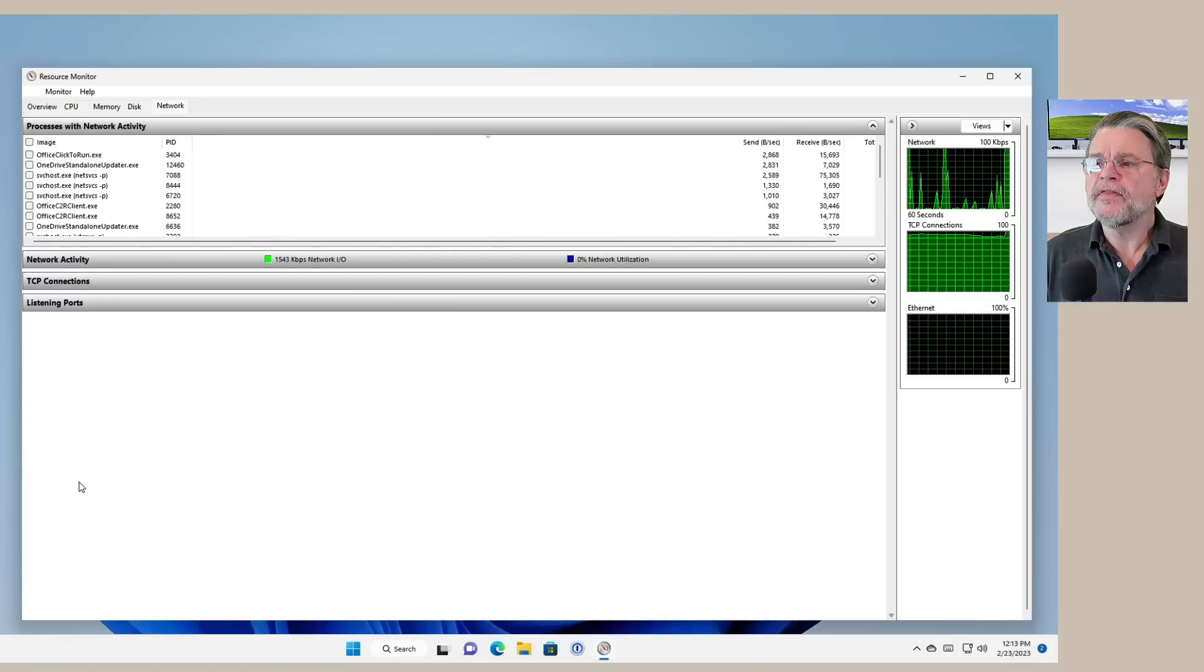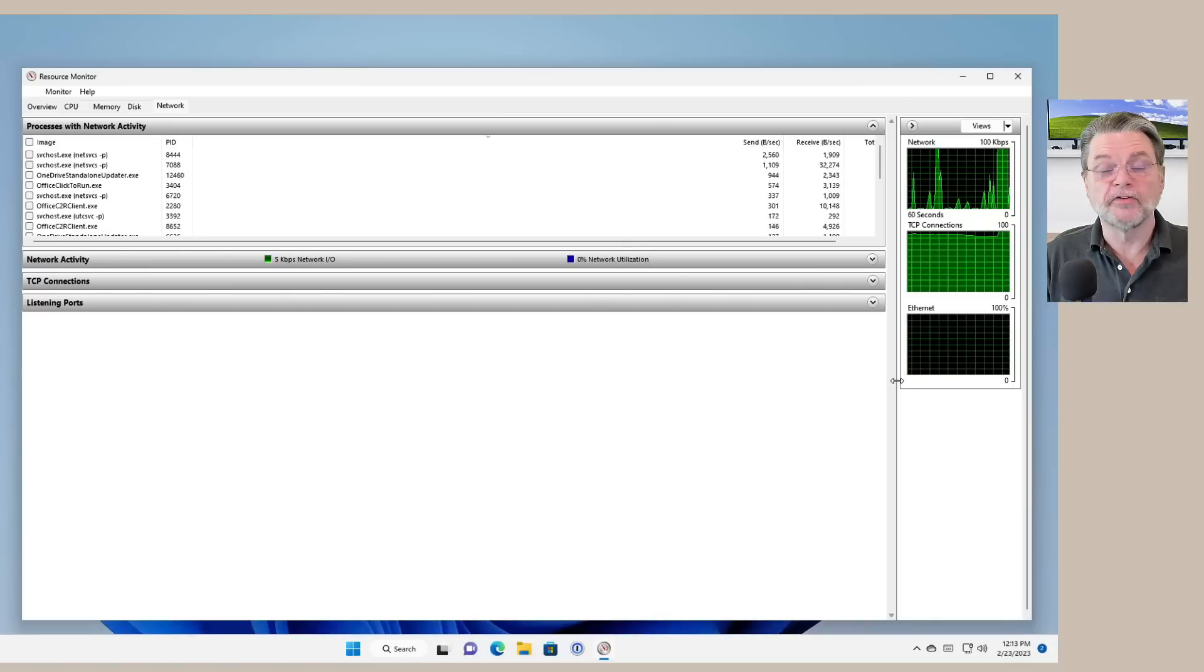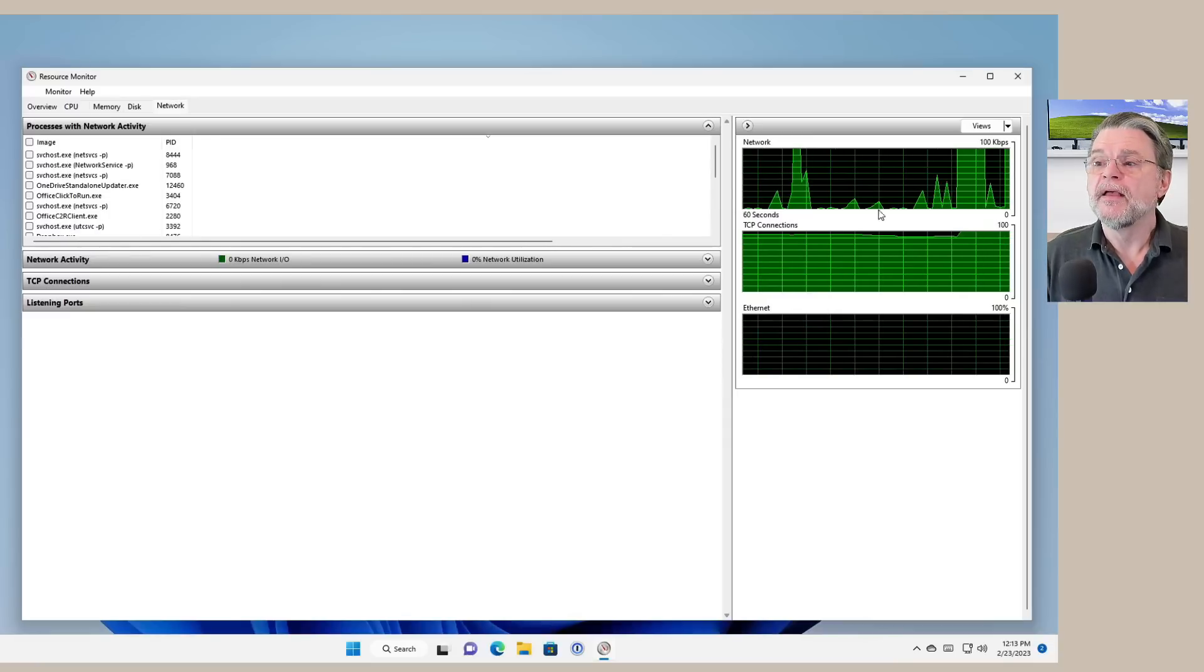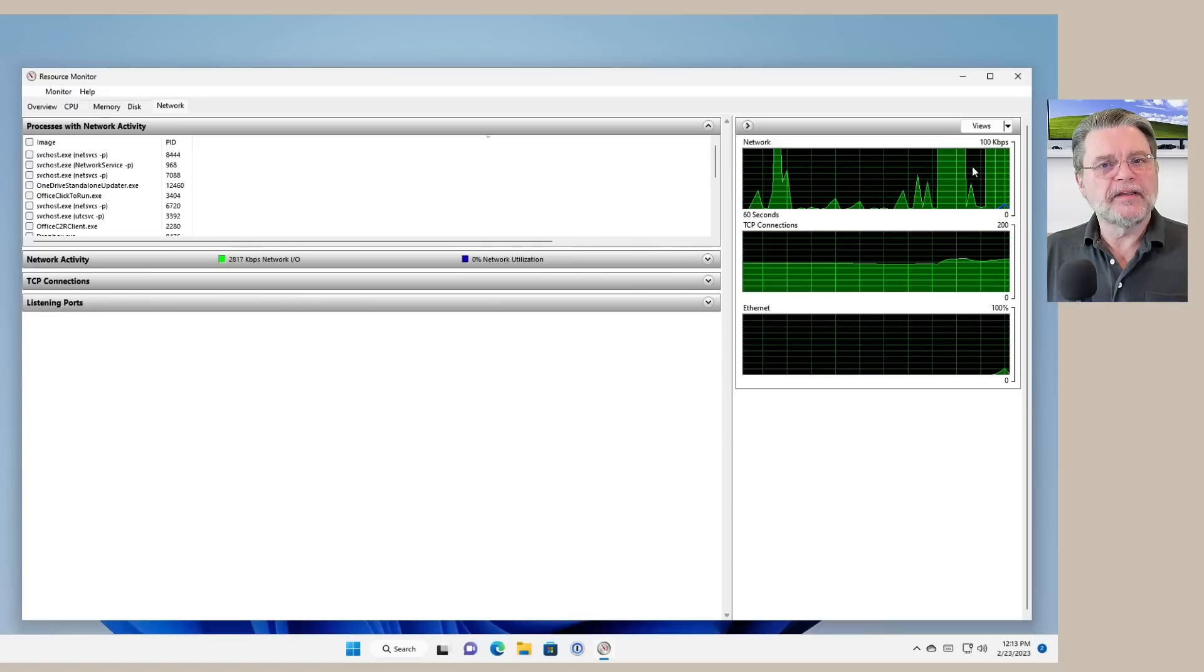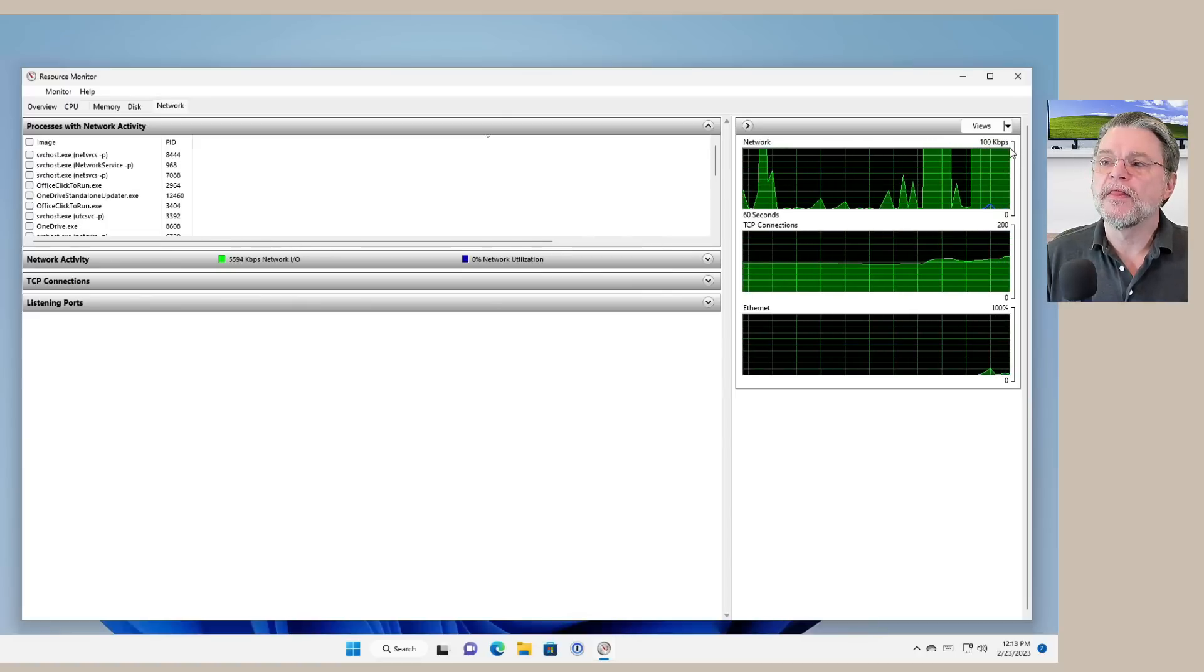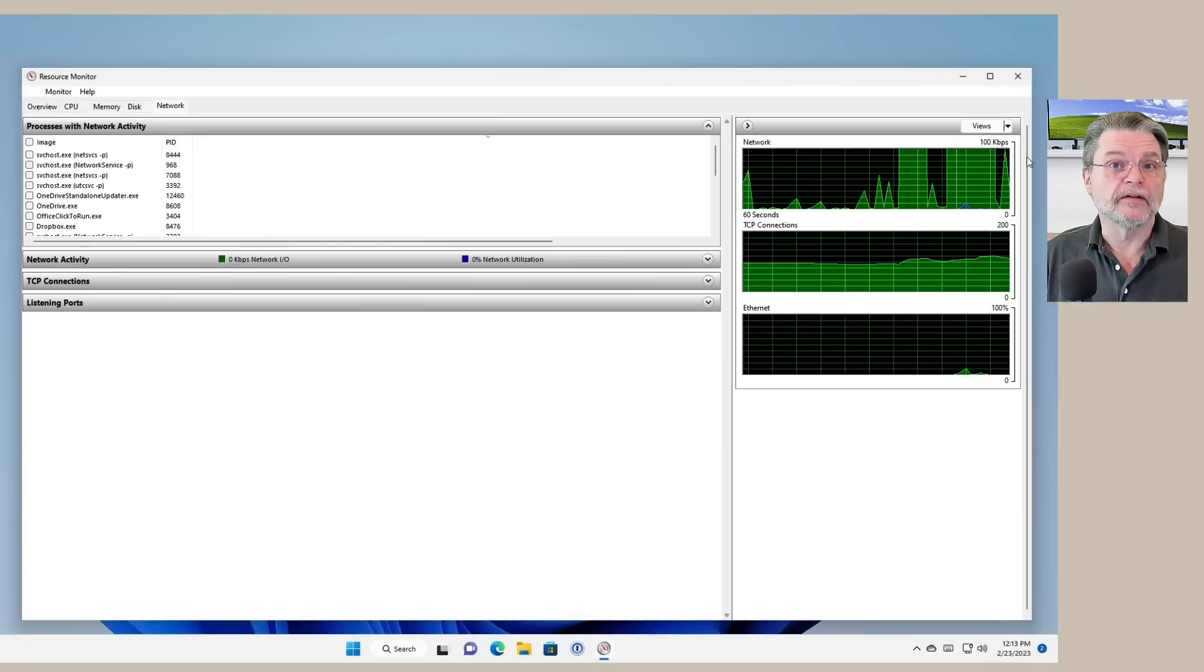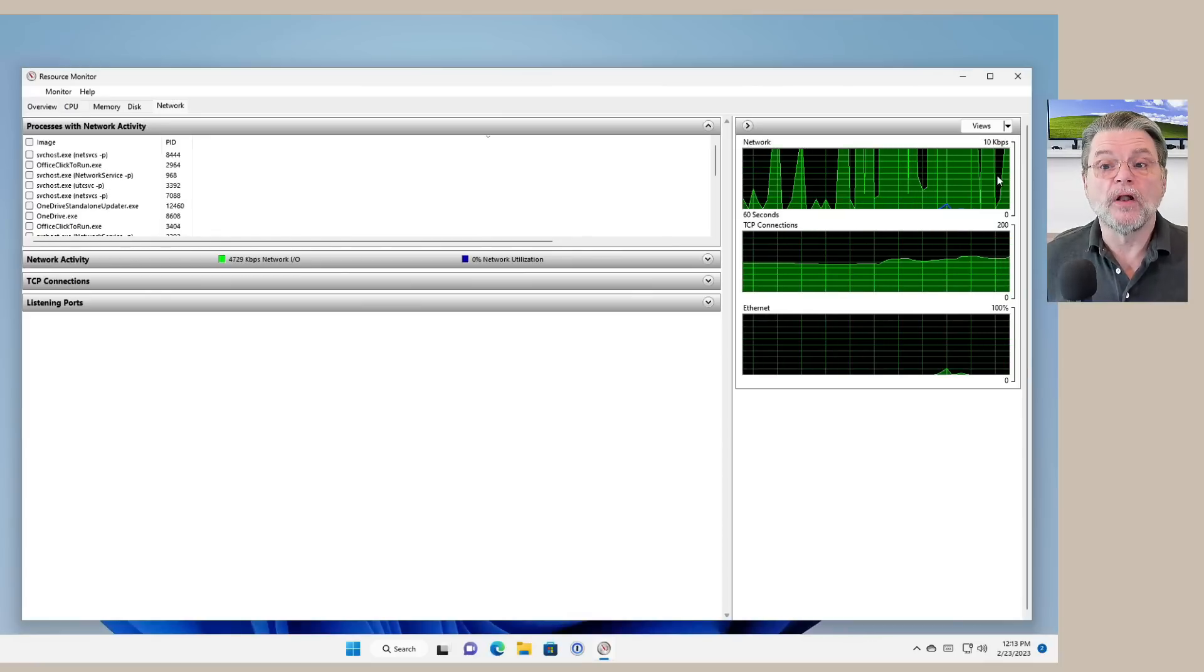Now, one of the things that's worth pointing out here real quick is this network activity graph over here. This can be somewhat misleading. It's very important to understand the scale. The scale right now is 100 kilobits per second.